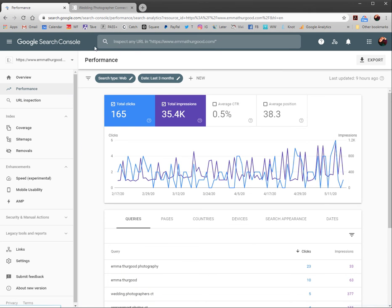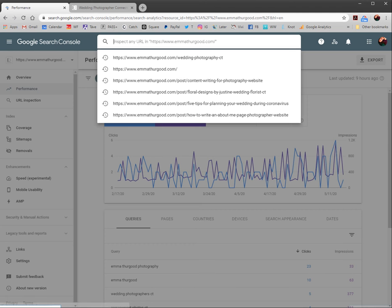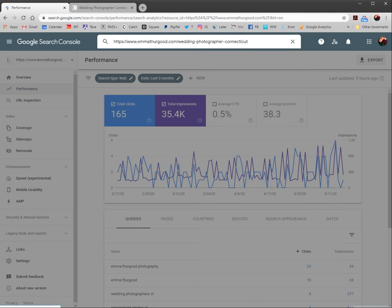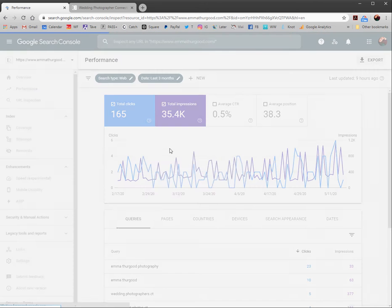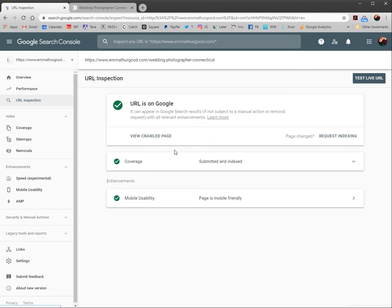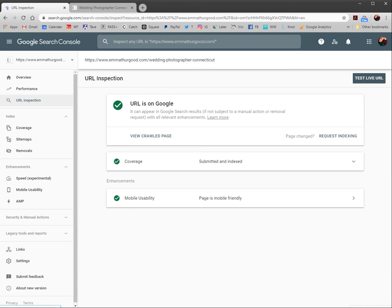Once you're on the correct site, go up here to the search bar where it says 'inspect any URL.' Copy that URL in and just hit enter. It's going to search for it. If it's a page that was on your sitemap already, or that you've already had it crawl once before, you get the green checkmarks. Google's like, 'yeah, cool, we have this page, we already know about it.'